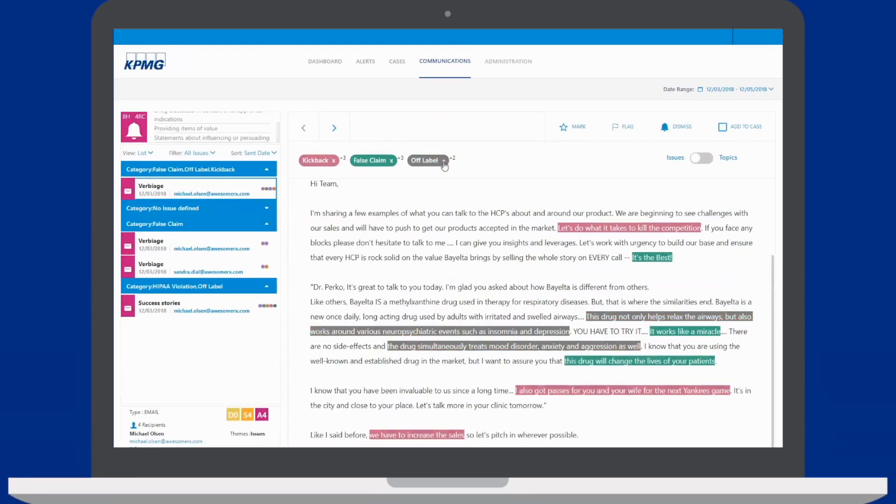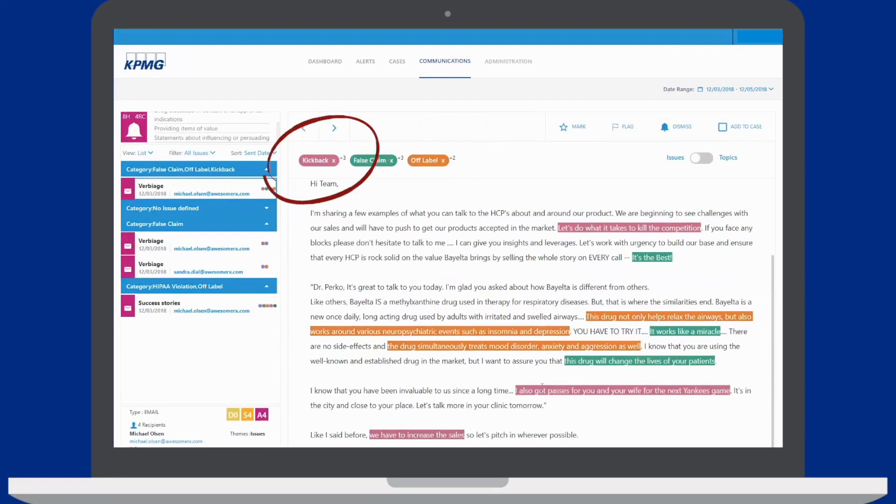KPMG understands life sciences specific risks and can help mitigate them.